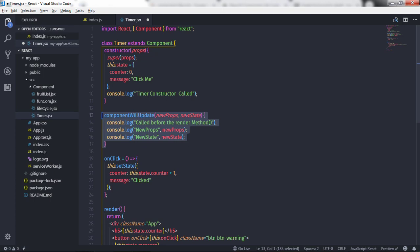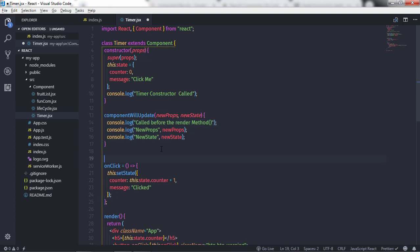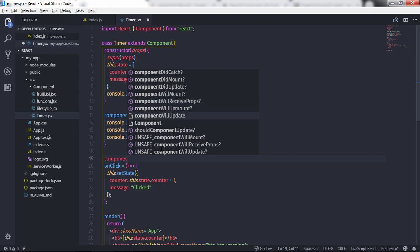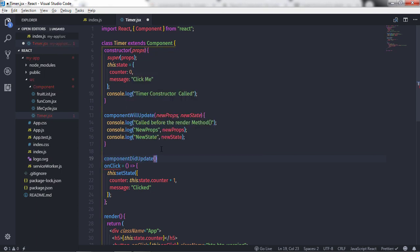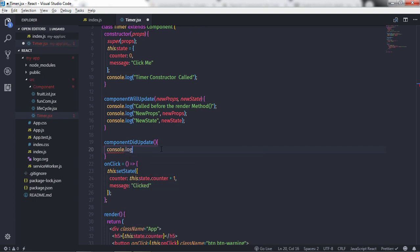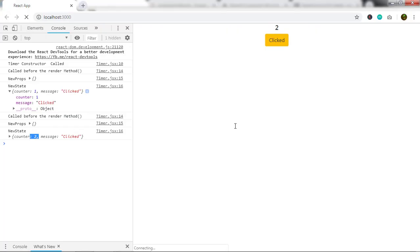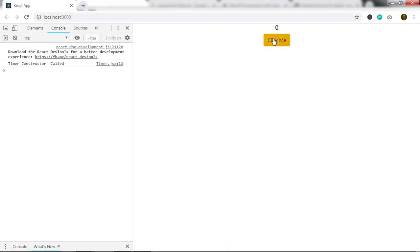This method executes before the render method. So if you want to access anything or perform any operation, you can do that here. Just after that we have the componentDidUpdate method. In this method I'll say console.log and write 'called after the render method'. Save the changes and execute it.